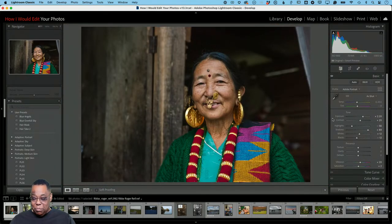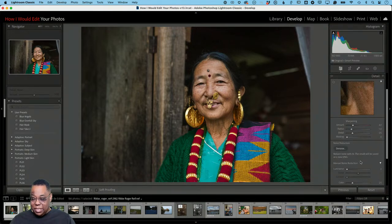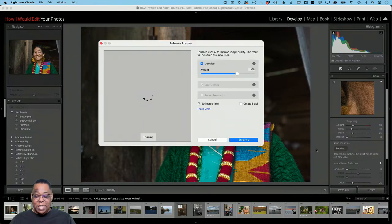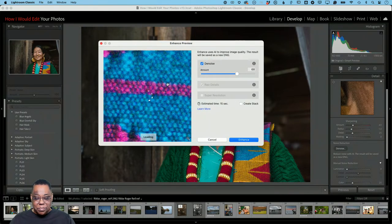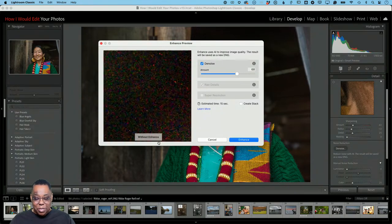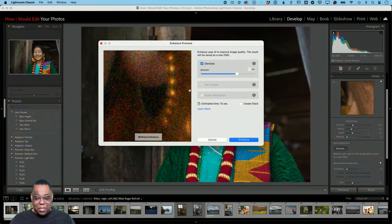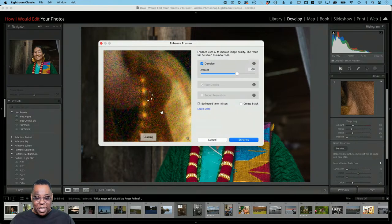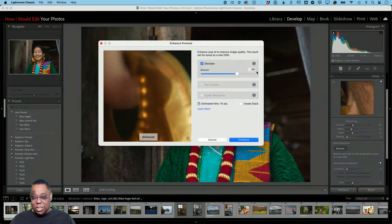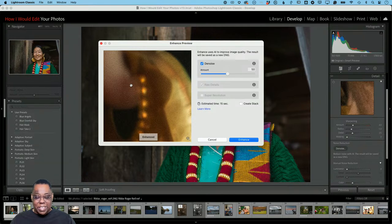Just because I start with Auto doesn't mean I end with Auto. I can see some shadows being clipped, but they're in an area I don't care about. Now zooming in, I can see there's all kinds of texture capability in this photo, but I'm also noticing there's a lot of noise. So I want to go into the Detail section and hit Denoise — this is the AI-based noise reduction in Lightroom.